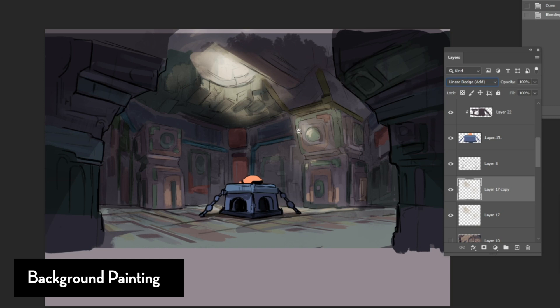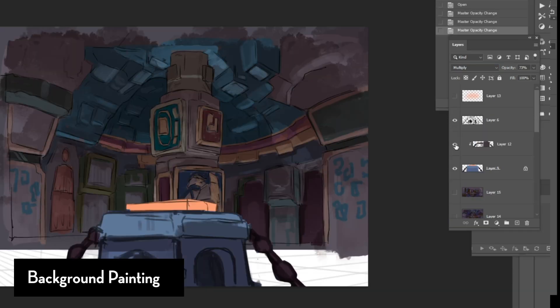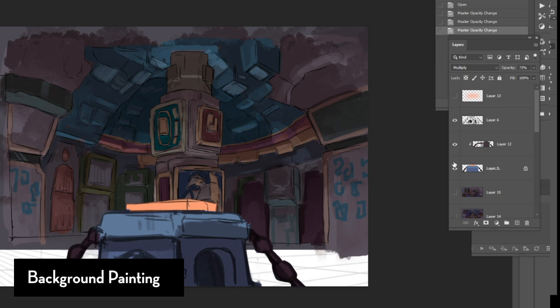You can choose whatever blend mode you want. Sometimes if I want the light to sort of spread and to give sort of that slight ambient inclusion, I'll duplicate the light layer and I'll blur it just so that it feels like the light is being spread all around.